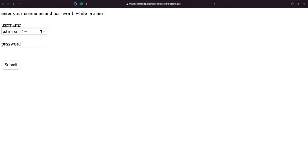So what this is saying is login as admin, escape the SQL query, and run our own SQL query that is a sort of true logic. So it's saying or one equals one, and because one equals one is true, it should allow us to bypass authentication.